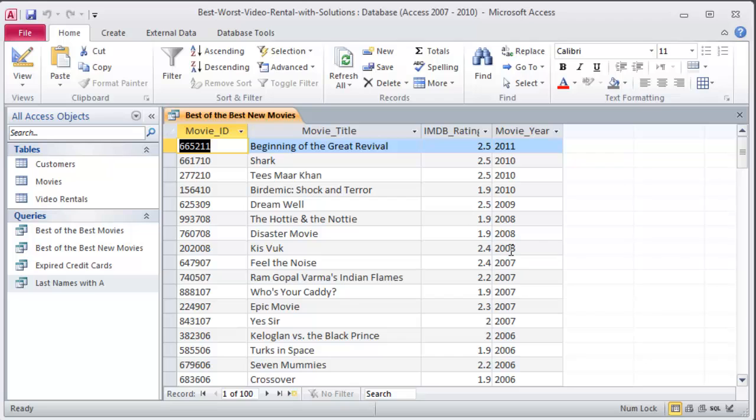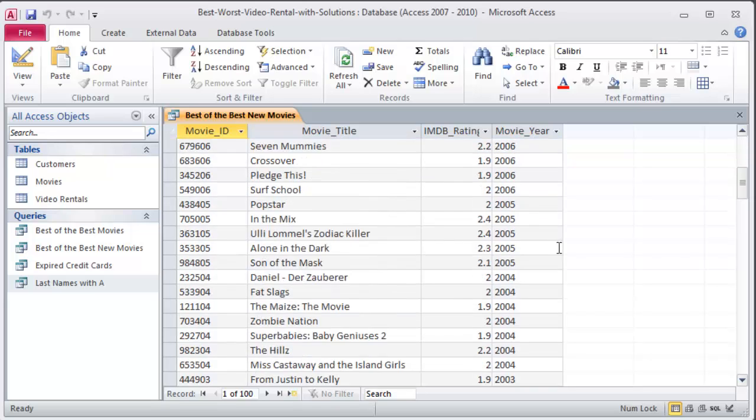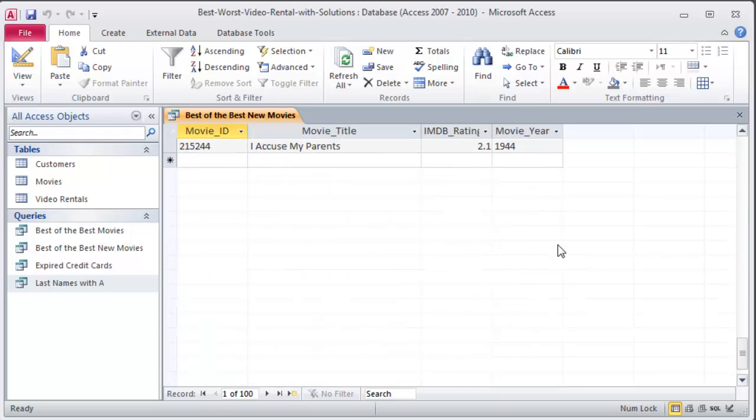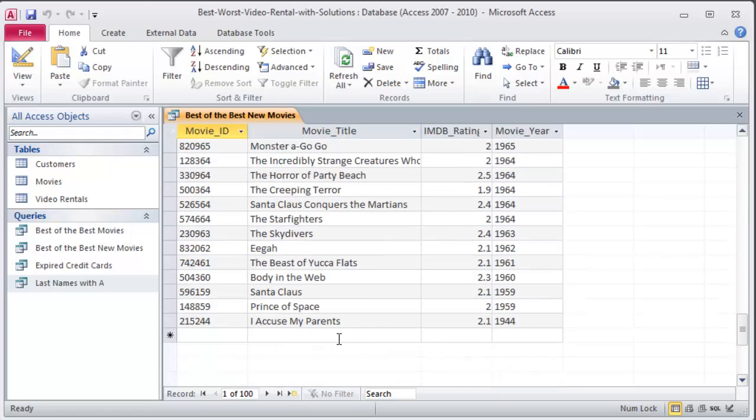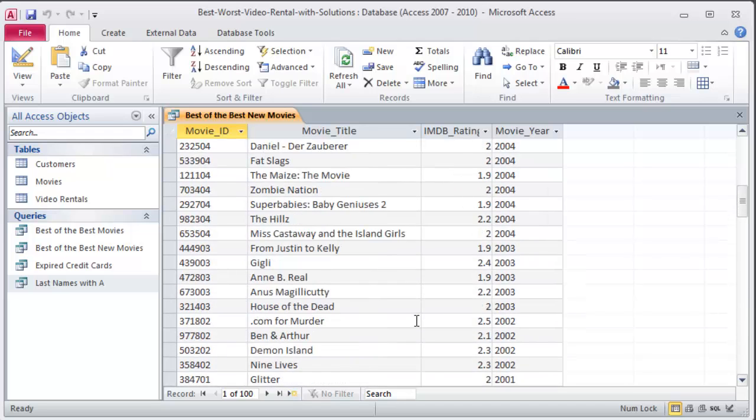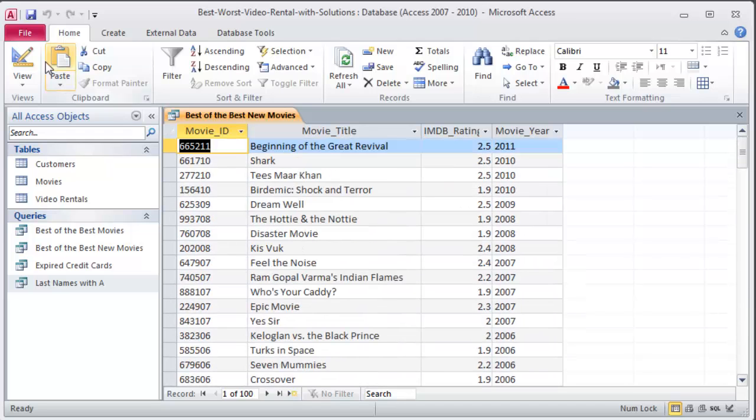This is my worst of the worst and I can tell the most recent one was the beginning of the Great Revival all the way up there in 1944. I accused my parents. Prince of Space 1959. So now they're sorted in reverse order.